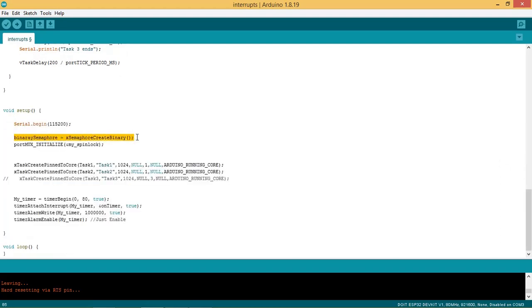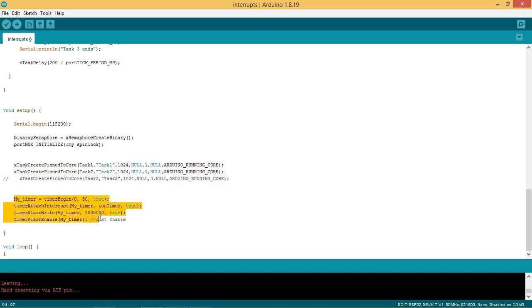Here binary semaphore is initialized. Then spinlock is initialized. Task 1 and task 2 are created with priority set as 1. Hardware timer is initialized here with scaling count set as 80 and timer count as 1 million, so as to create the timer which overflows after 1 second and calls the ISR on timer. The interrupt is attached to this timer, and finally the timer is enabled and started.